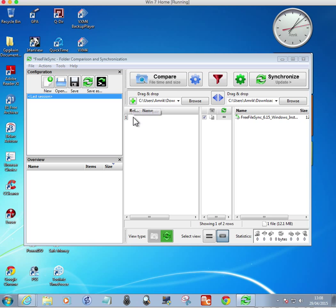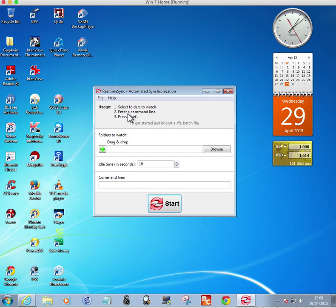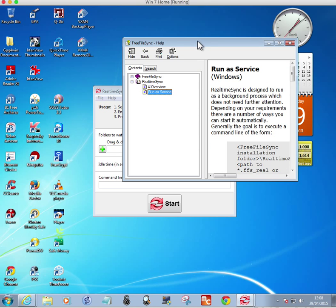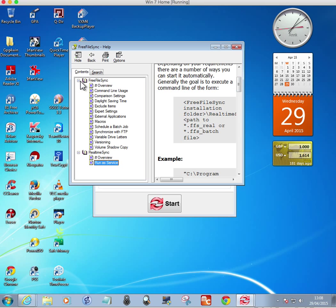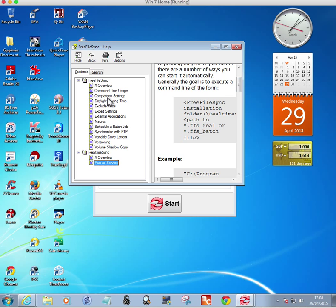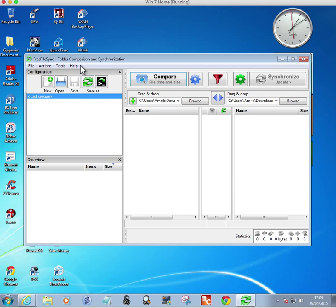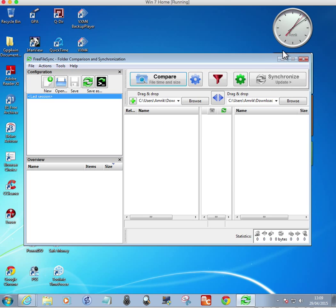It's very good once you get used to it. You can create lots of pairs from here. If you close this one, you can automate the process using real-time sync — you select the folders to watch, enter the command line, and press start. There's a help section covering the overview, sync service on automatic, FTP synchronization, batch jobs, and comparison settings.